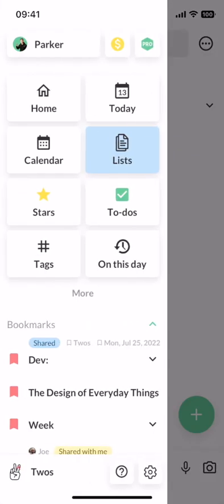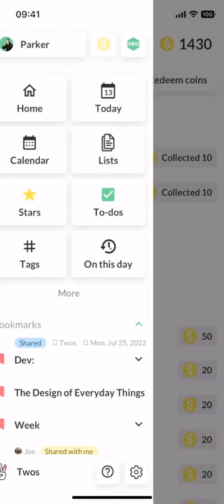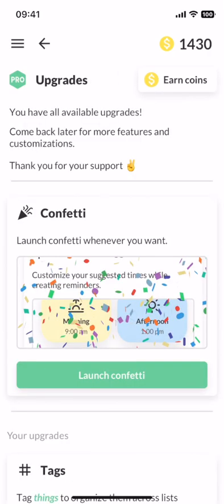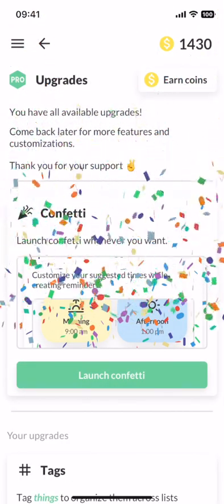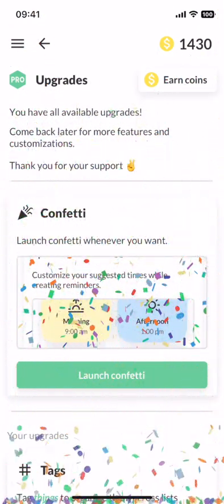The last thing I want to discuss is the coin-based onboarding, which allows you to earn coins by learning the features of Twos and then redeem those coins for premium upgrades like launching confetti. Thank you very much for watching, and have a happy Tuesday.